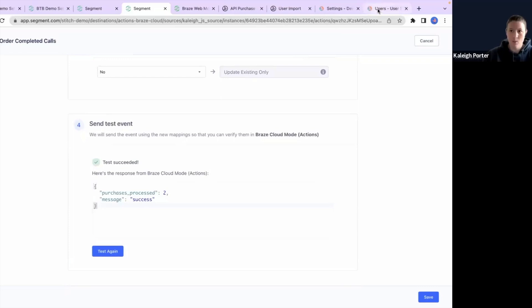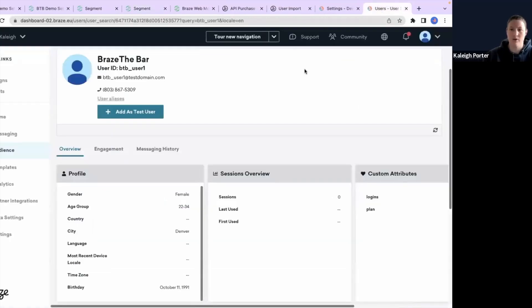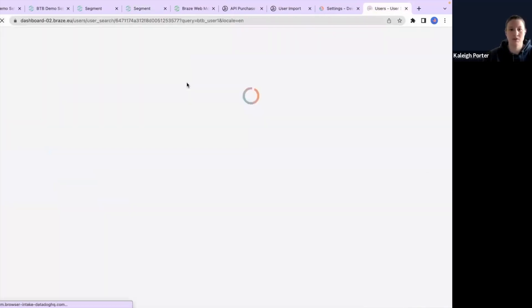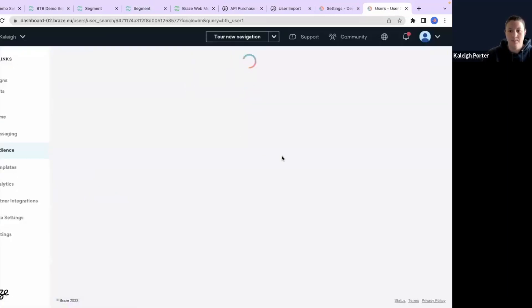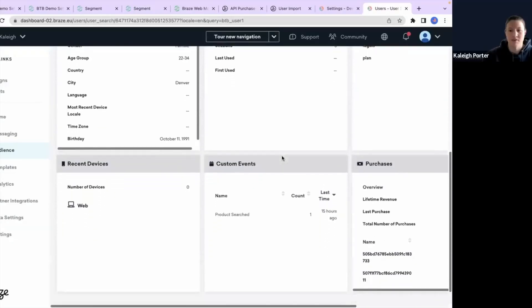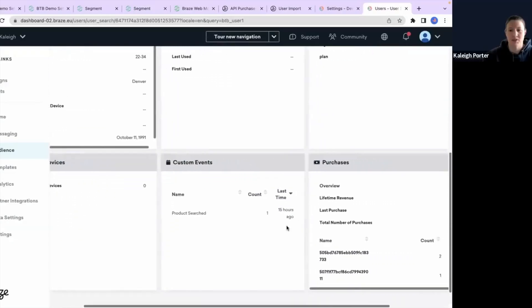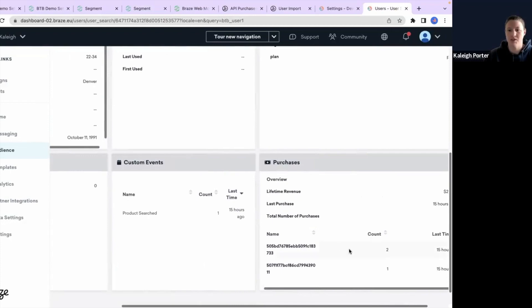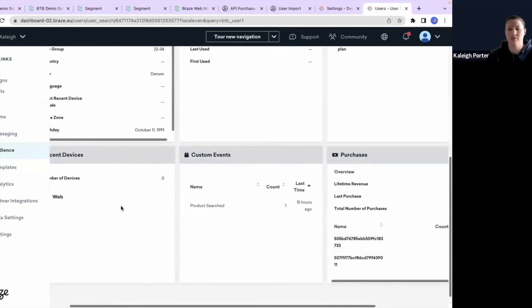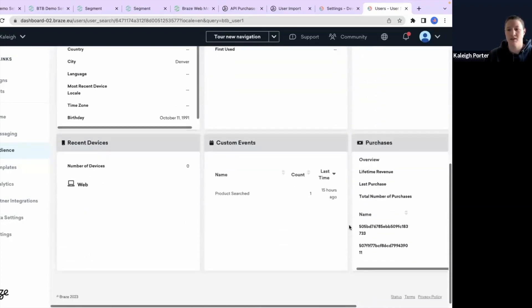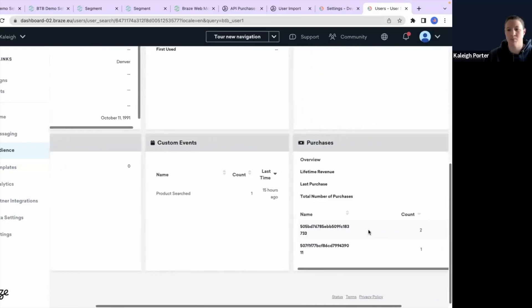All right. One more time now we'll go over to our users. We'll give it just a moment to refresh. And now we have some additional information in my profile here, which is some lifetime revenue, when I made my last purchase, and some product names that I have purchased. Looks like I need to do a little bit more mapping here to get the right product name in here. This is a product ID, I believe.